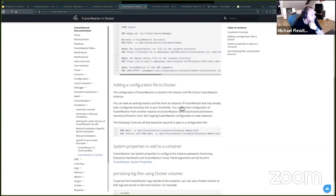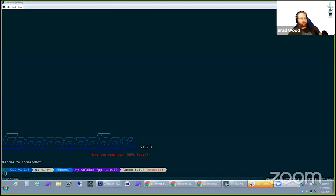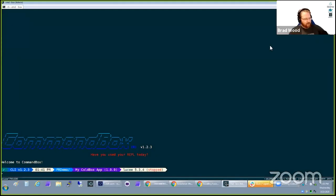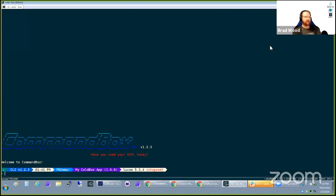Now Brad is going to show the CommandBox module for Fusion Reactor and how to get that set up. Brad confirms: forget everything you just learned — he'll show you the easy way to do it.